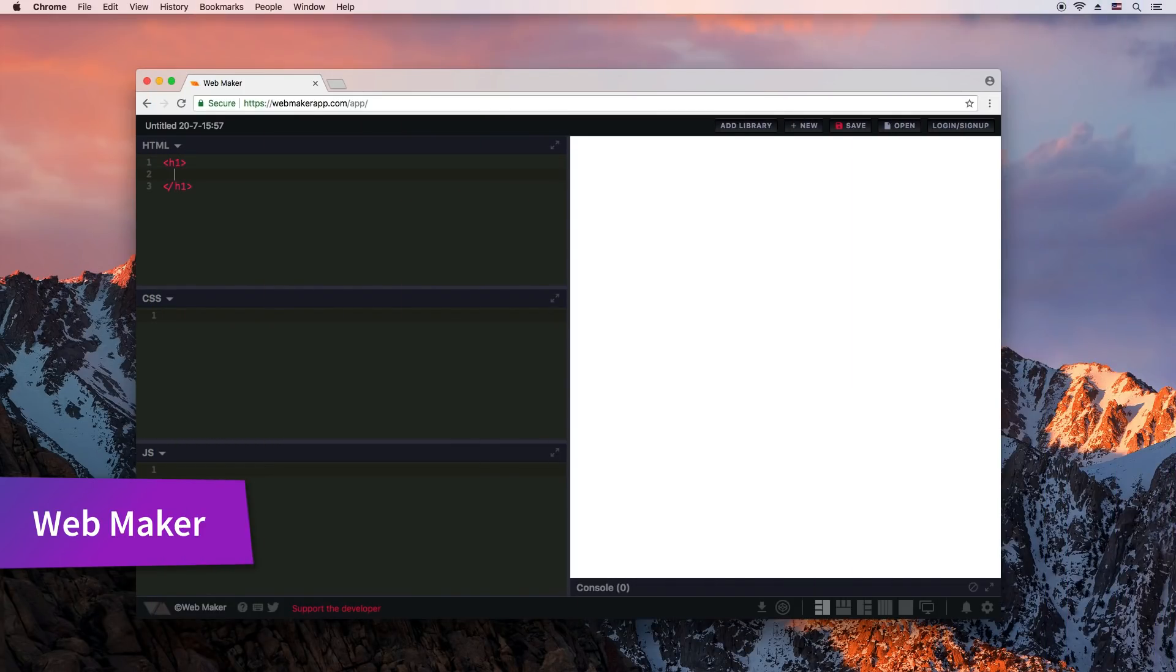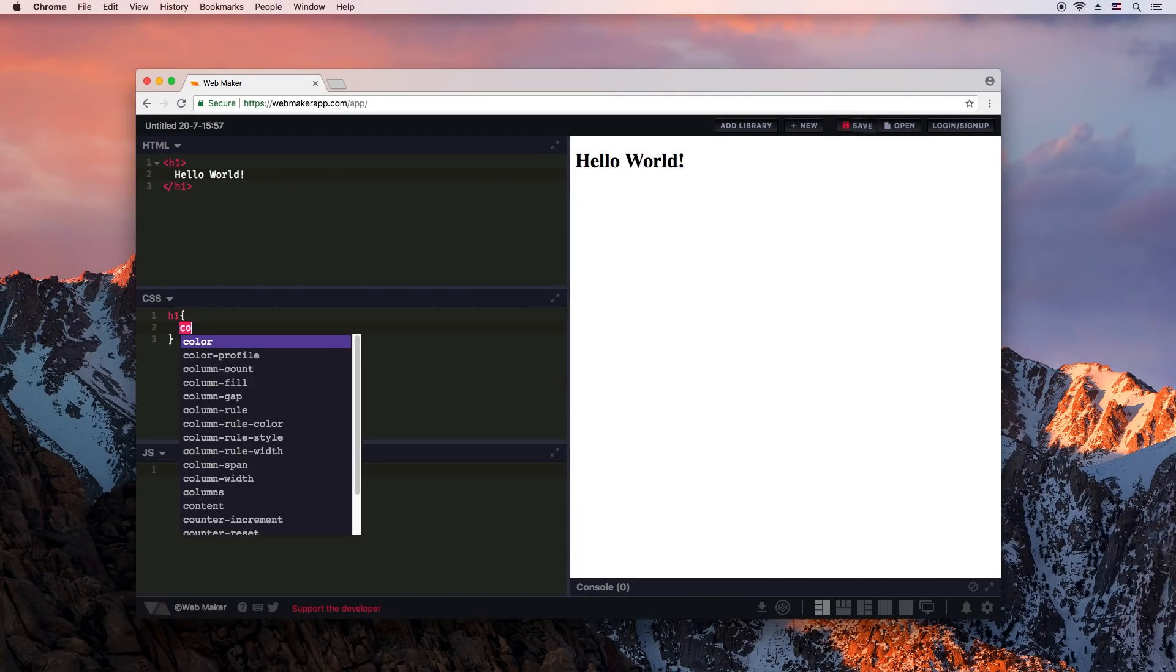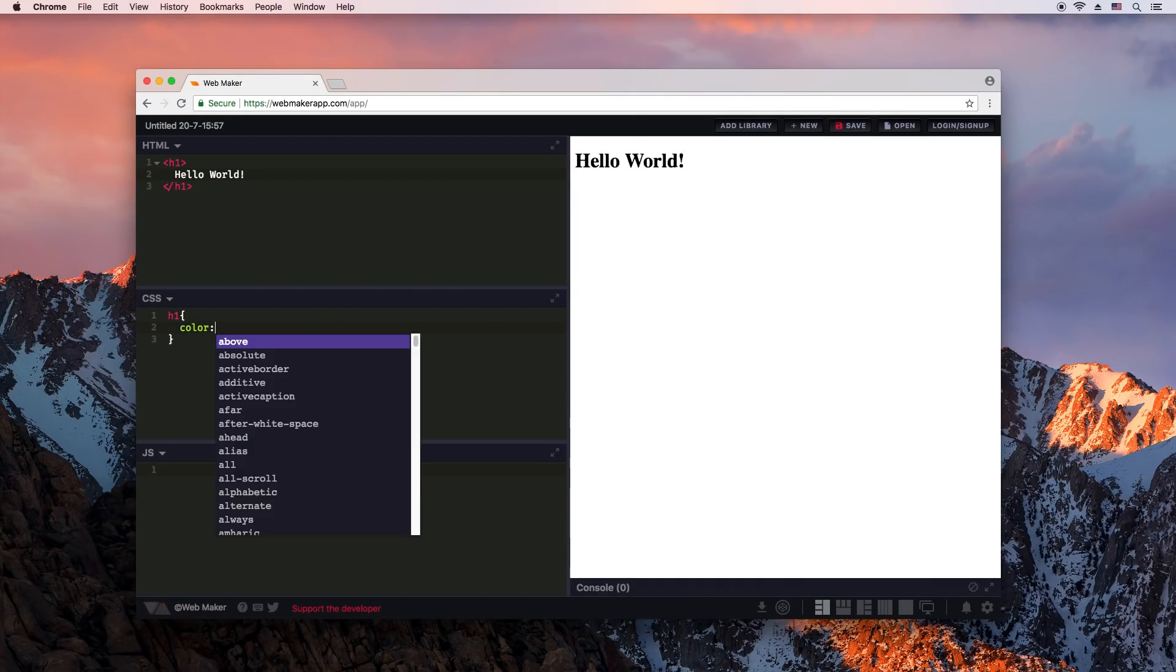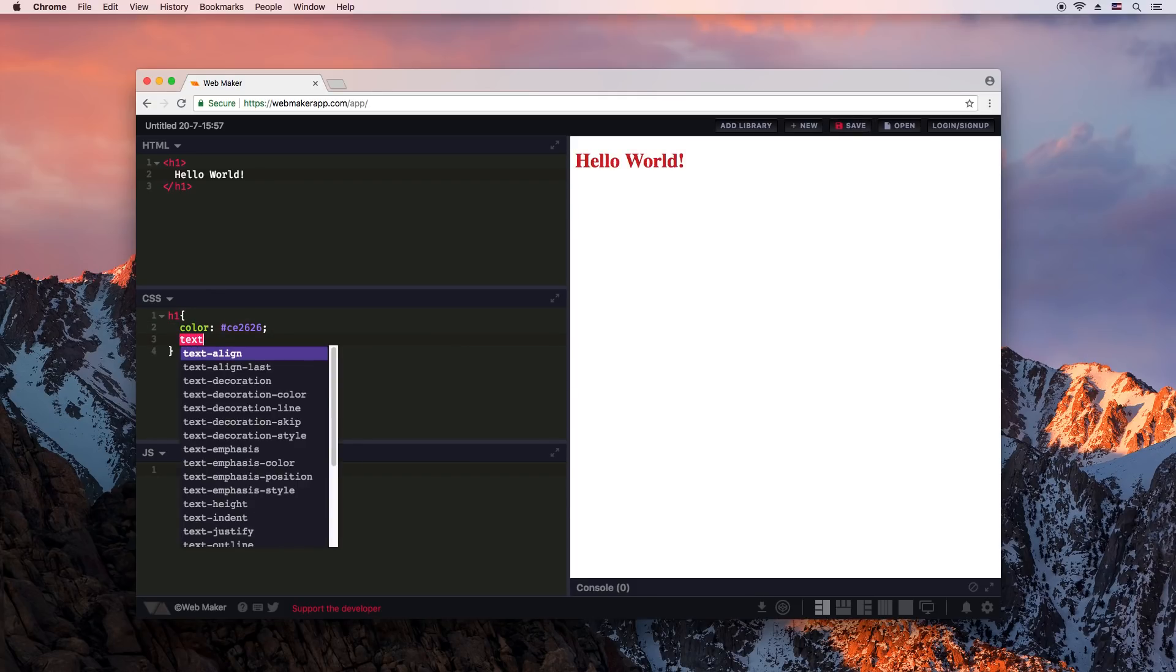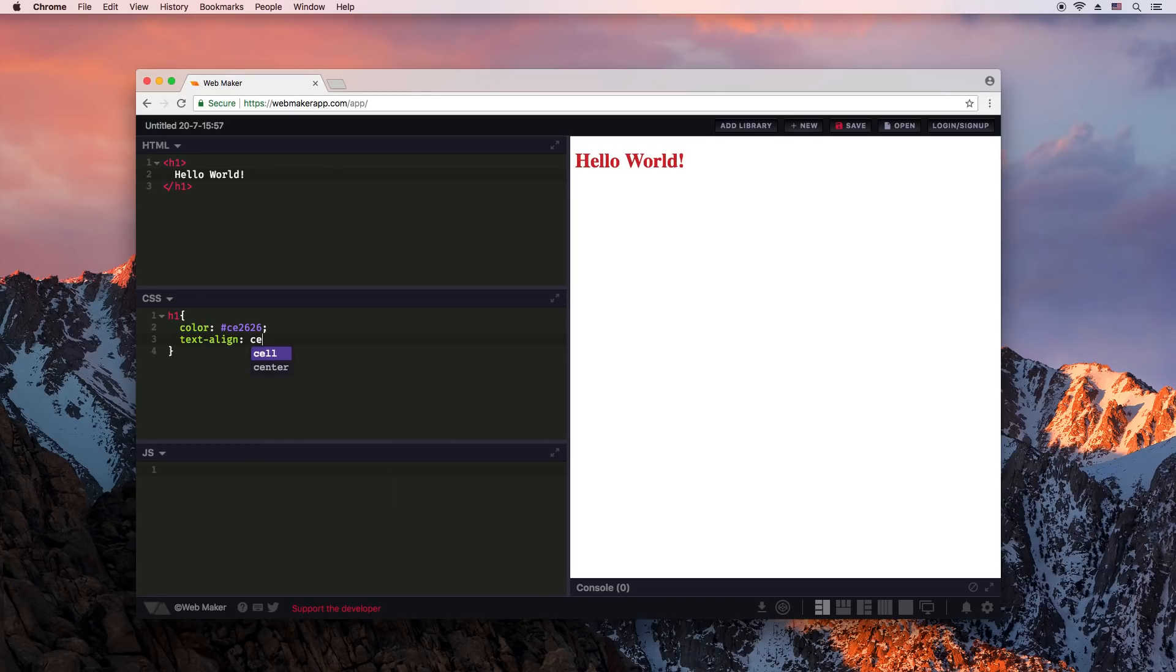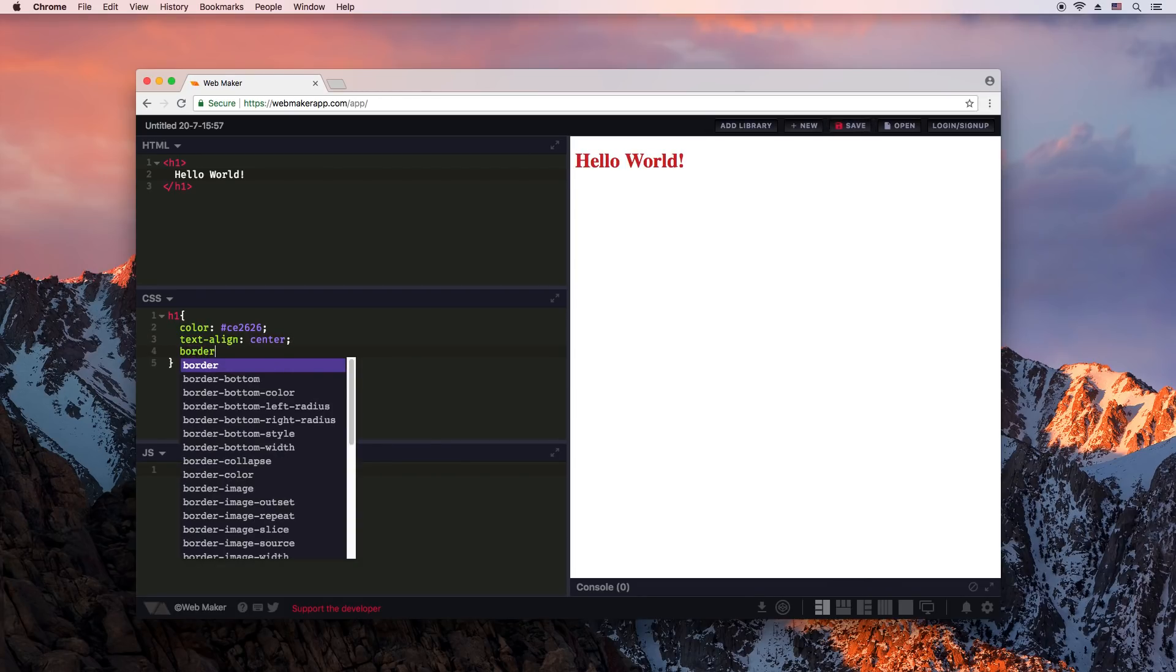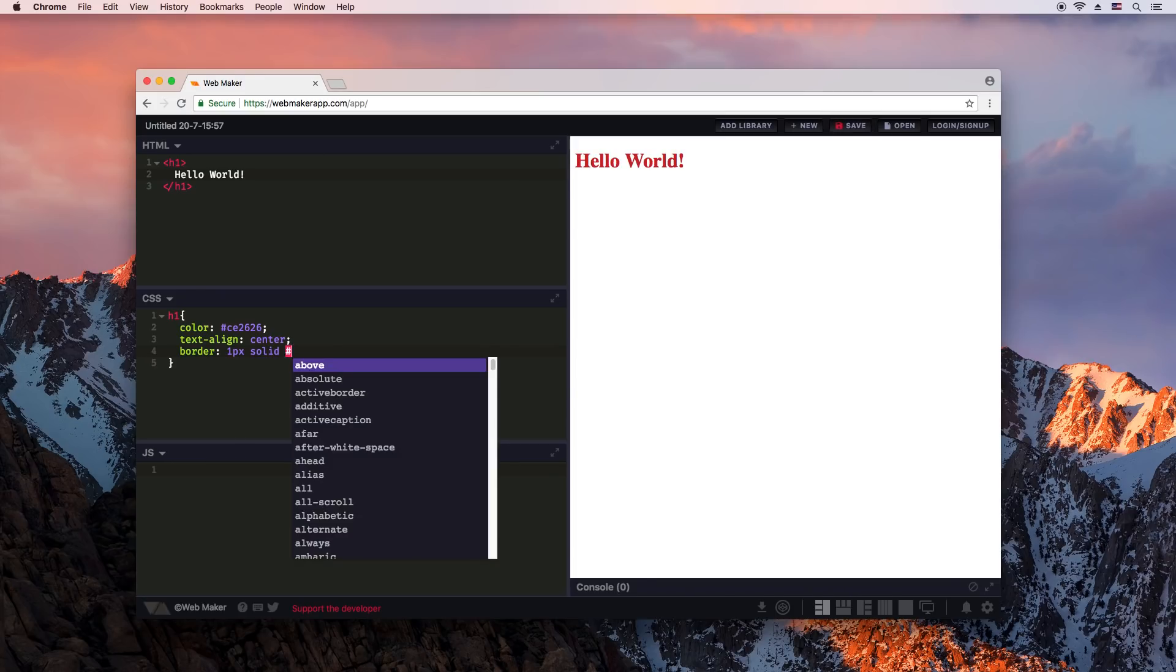Ever felt like trying out a quick idea? WebMaker app is a web-based code playground that works offline. You can write JavaScript, TypeScript, SAS, less and more. It has a clean UI with many themes and auto-completion. There's even a Chrome extension for integration with your browser.